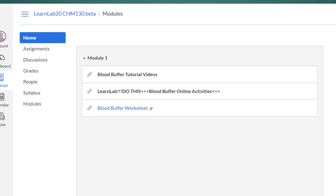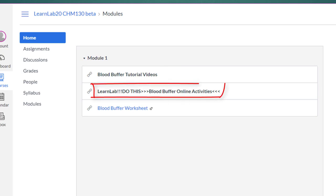This is something we discuss after completing the chapter on acids and bases. There are three items in this module. The first item is a couple of videos I produced for students to learn about the blood buffer. The second item is the actual content and exercises I produced in OLI. The third item is a worksheet students would complete after going through the exercises and practice in OLI. This presentation will focus on what I produced in OLI — the blood buffer online activities.